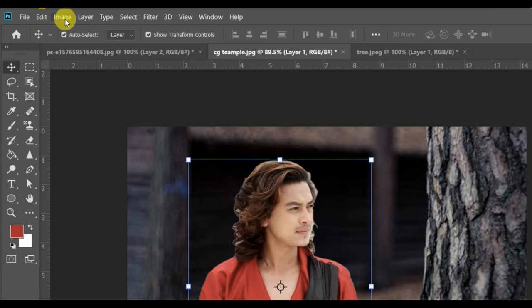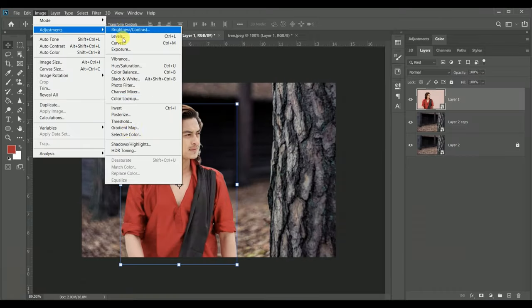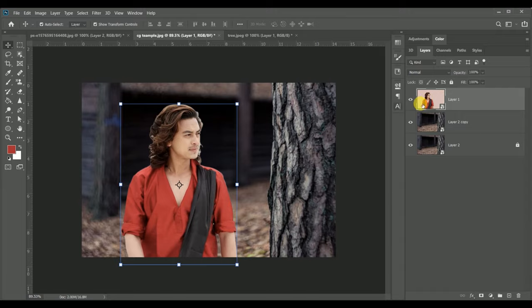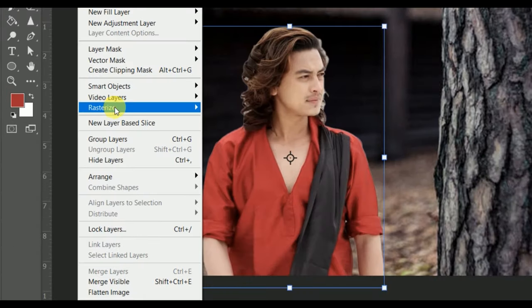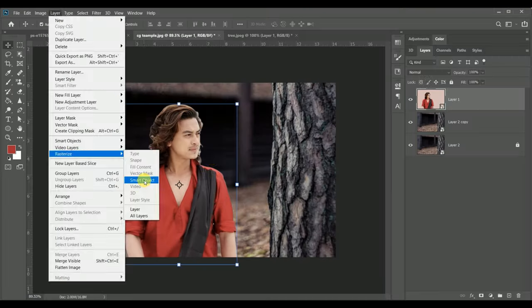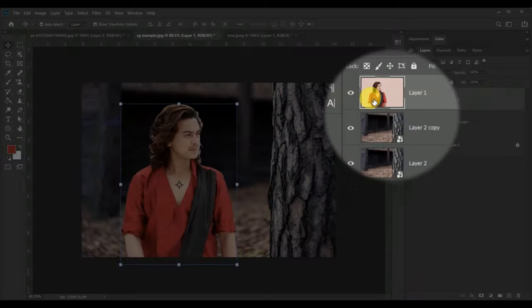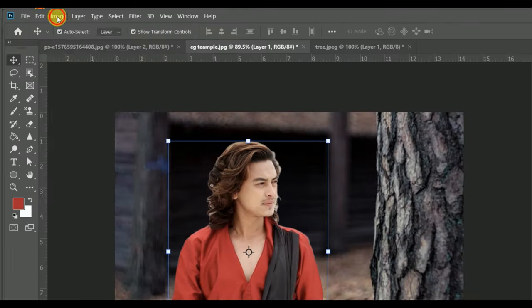Go to image and adjustment. Now select the image and go to layer, go to rasterize, and smart object. That will deselect the smart object. We'll go again to image and adjustment.